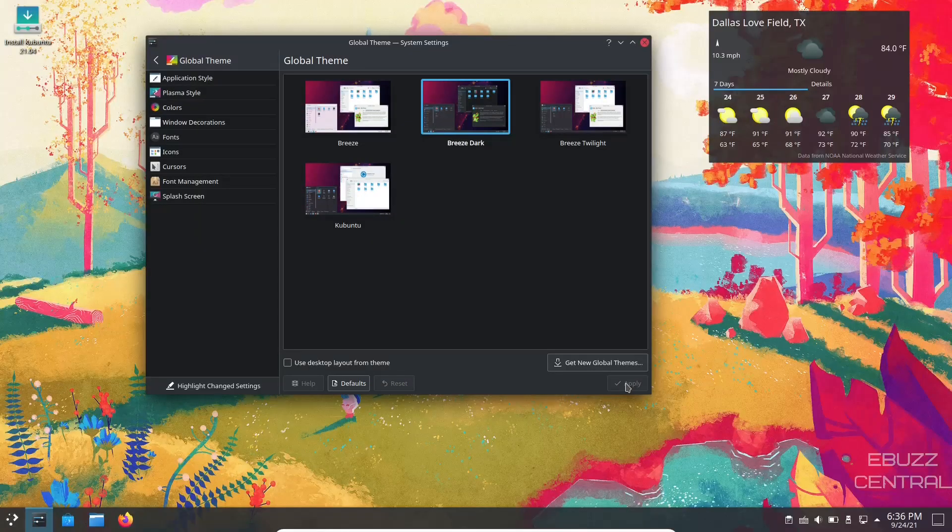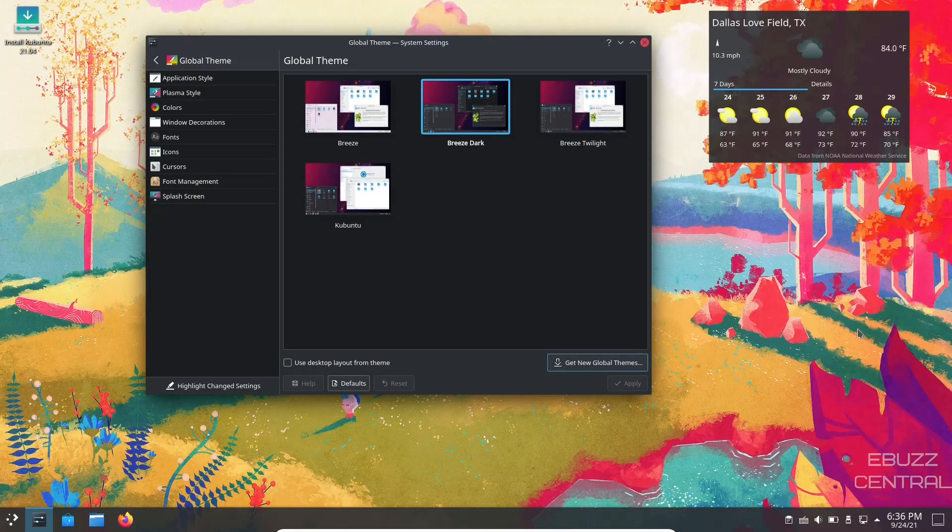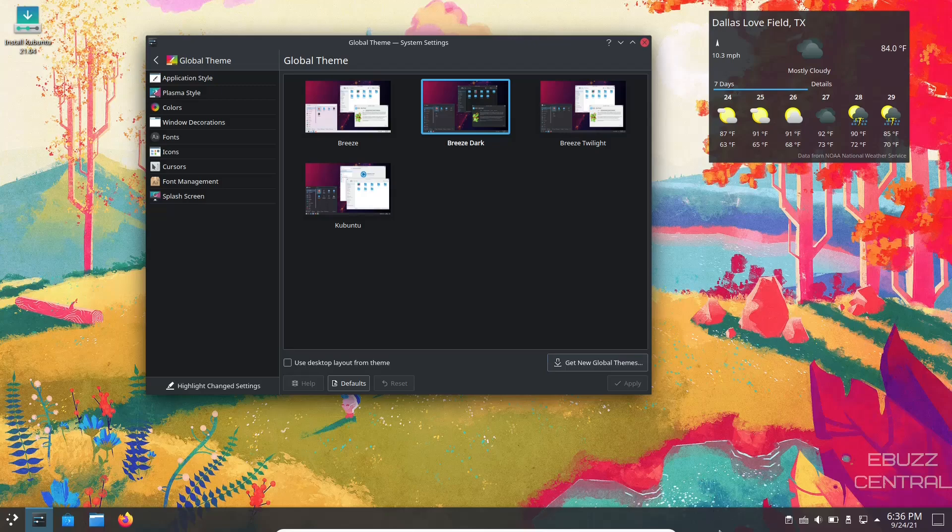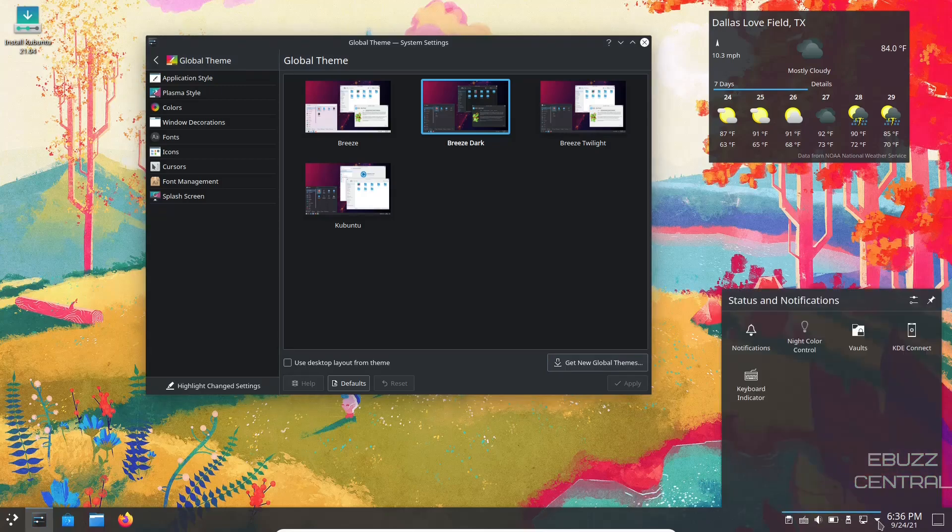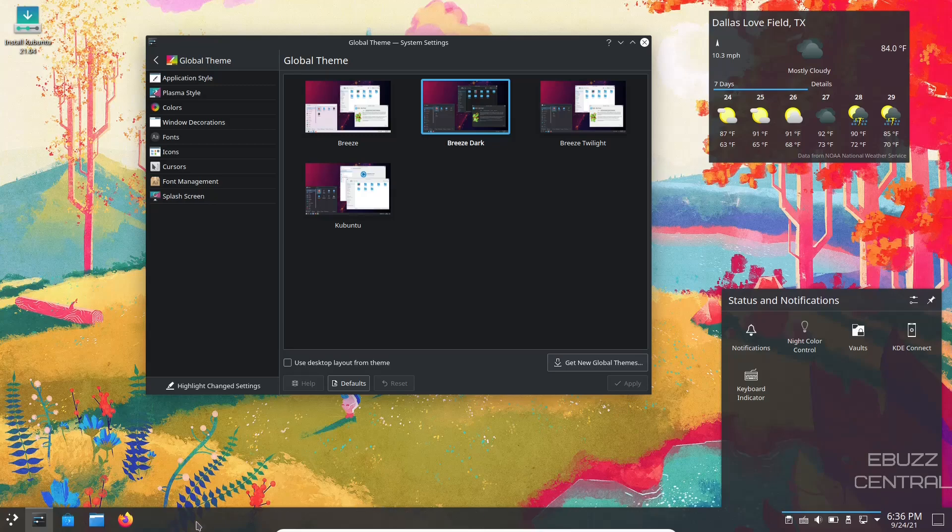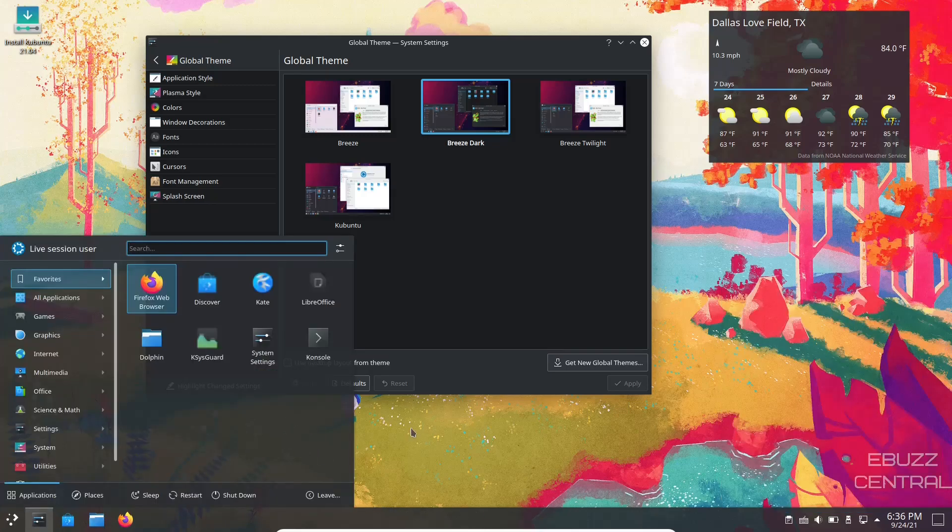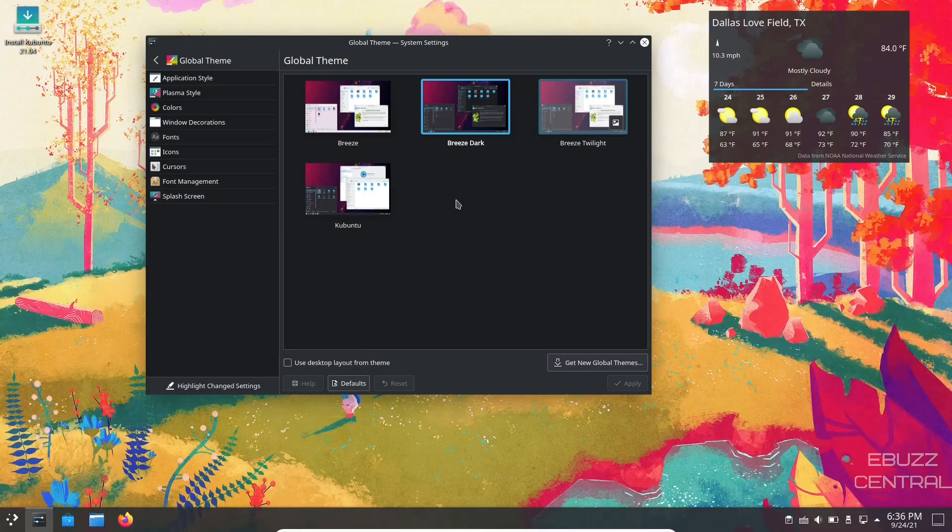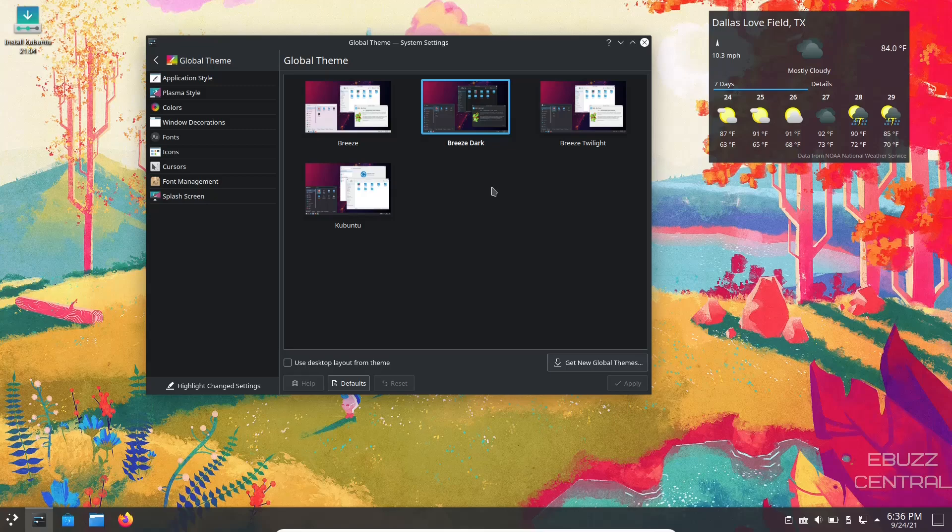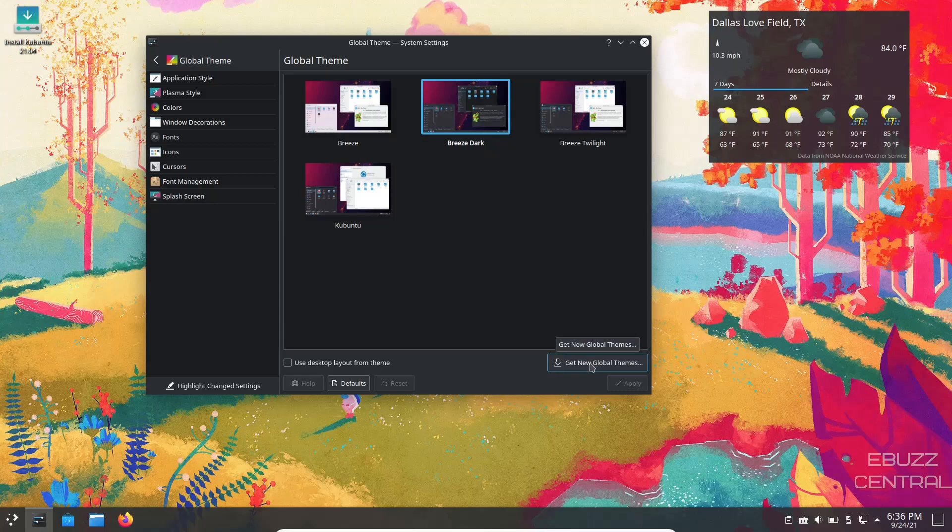And it changes everything over to dark. Now what you will notice is you still have the transparency in the windows down here, so you don't lose that, but you've got a dark theme to go along with it.